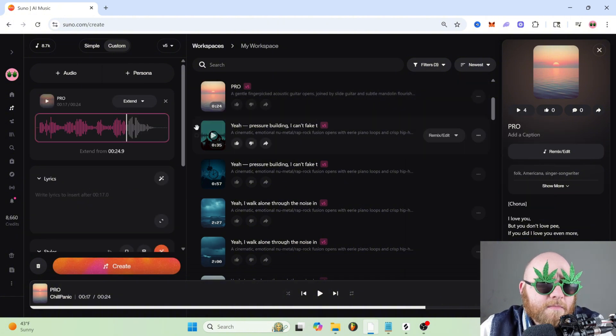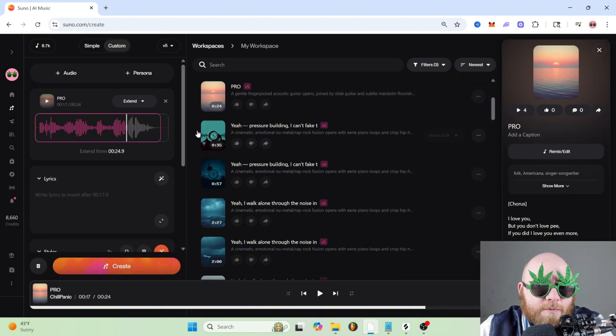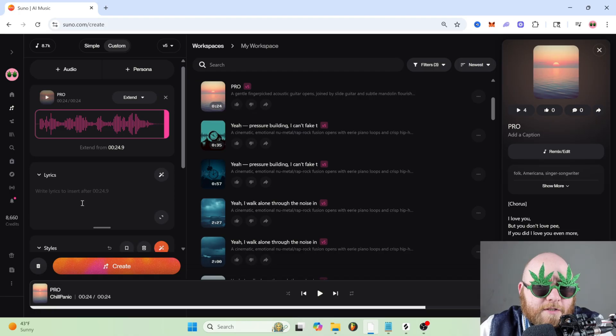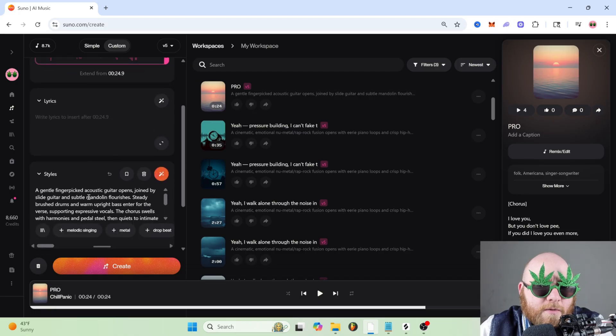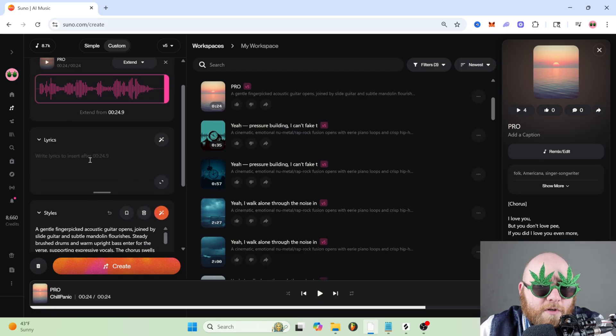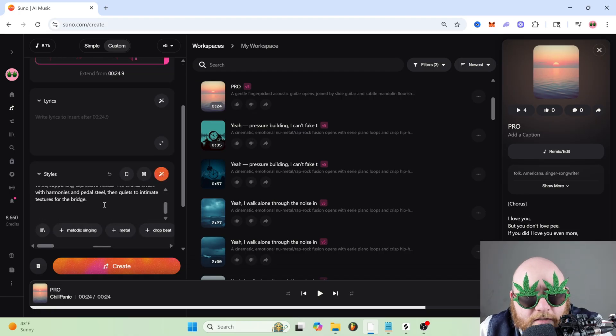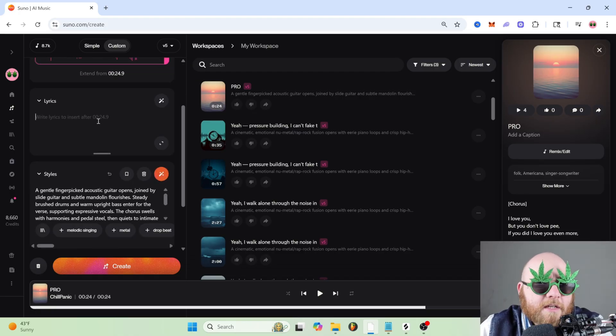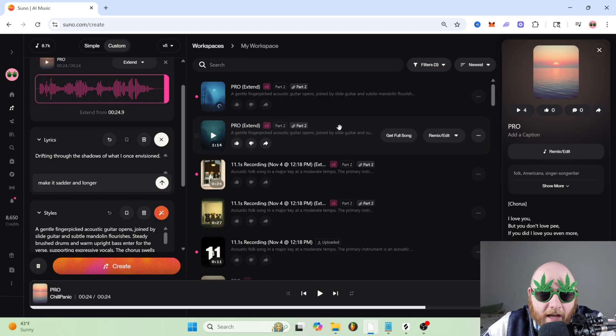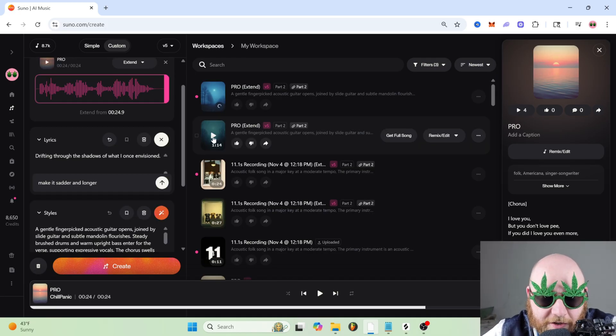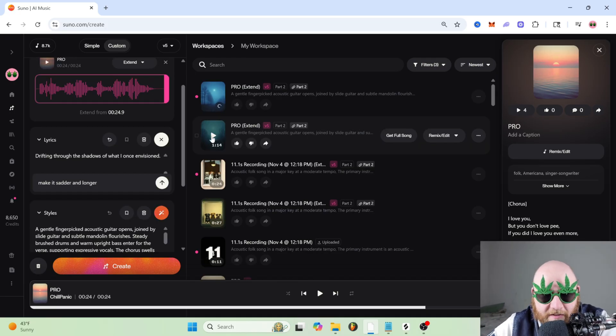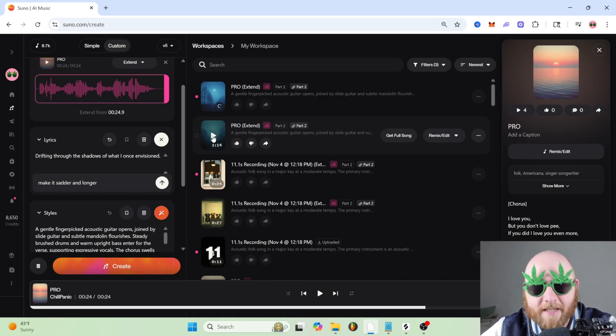Then it'll bring this up and you can drag it to where you want it to extend from. And we do just like we did before. We can fill out our style prompt and our lyrics. And now our 24 second song has been turned into a one minute 14 second song.